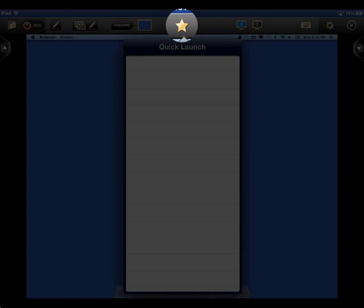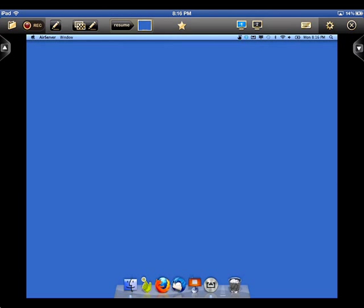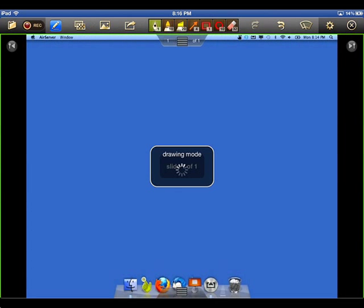The star button is your Quick Launch folder and only appears when you're in computer control mode. This opens your Quick Launch folder of saved files and bookmarks that you have on your computer. We added a Resume button with a thumbnail of your last project for quick access.